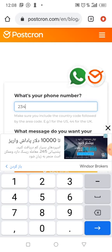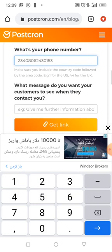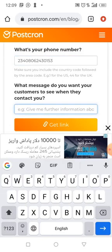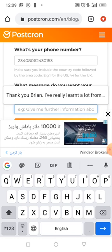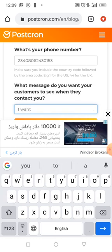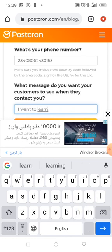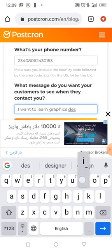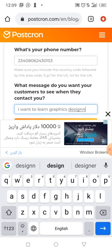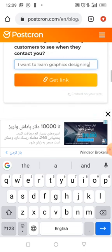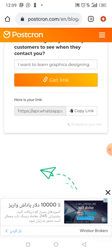Include your country code without the plus sign — so I'll type 234 then 080. Then I come here and put in the message I want. Let's say 'I want to learn graphic design.' Then just click Get Link and it has generated the link for us.